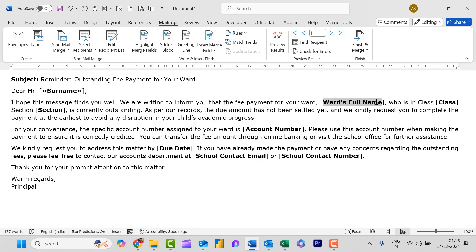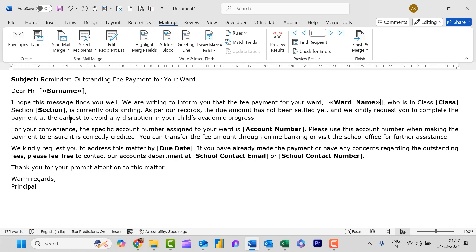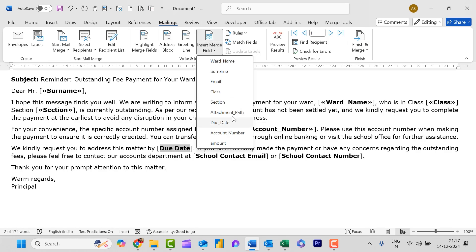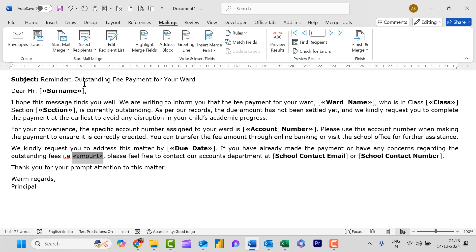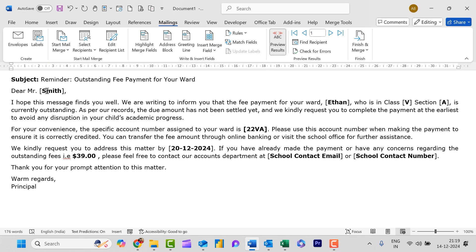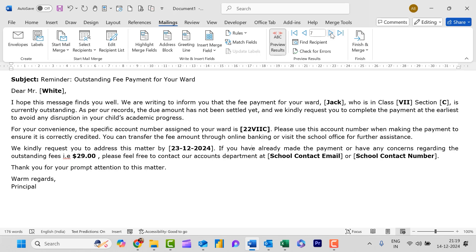Now everything is mapped. To cross-check, simply click Preview Results and you will see: 'Dear Mr. Smith', ward name is Ethan, class Fifth, section A, the role number, due date, and amount are all visible. You can navigate through records using the forward/next record button and you can see everything is changing according to the information entered in the Excel sheet.